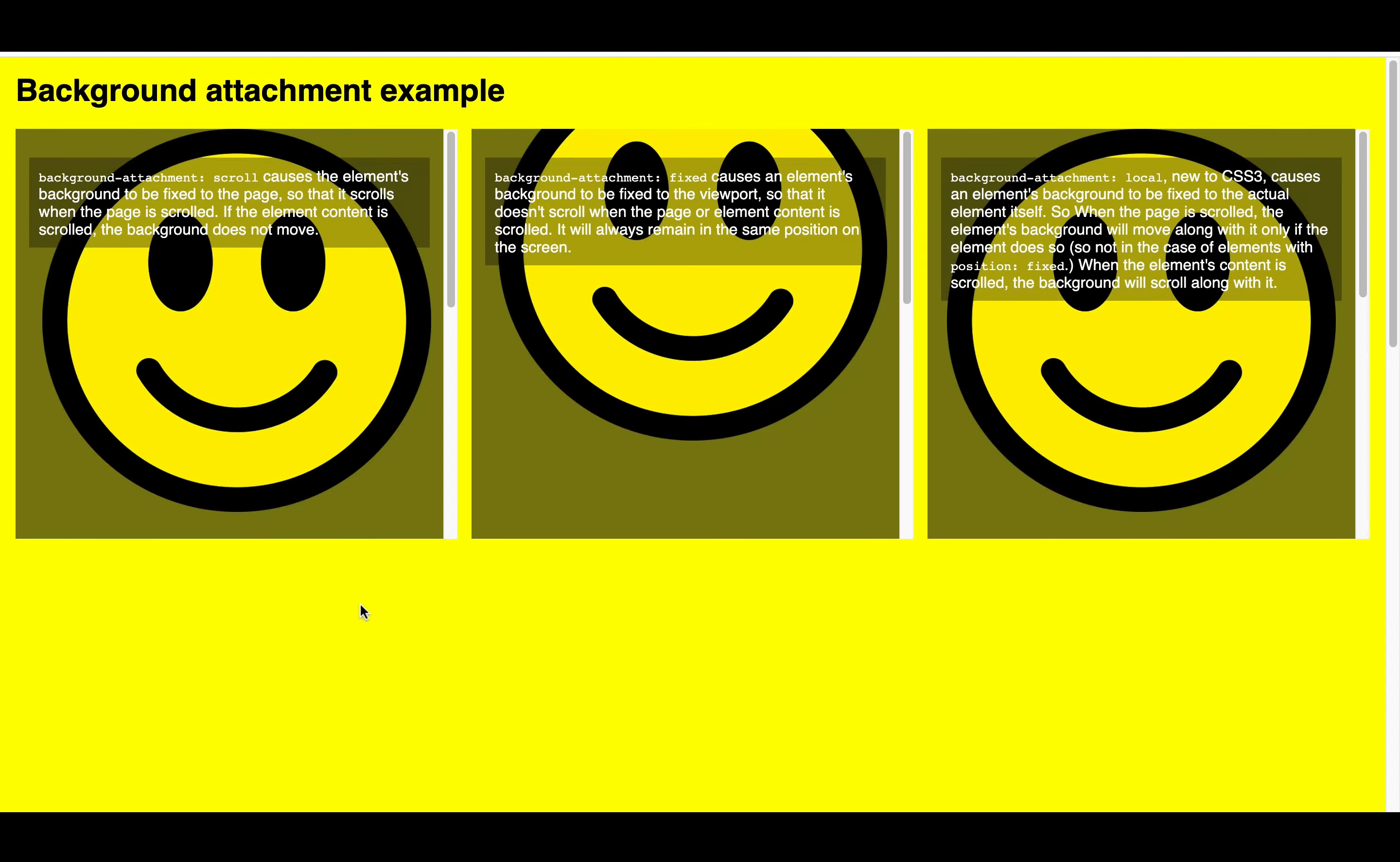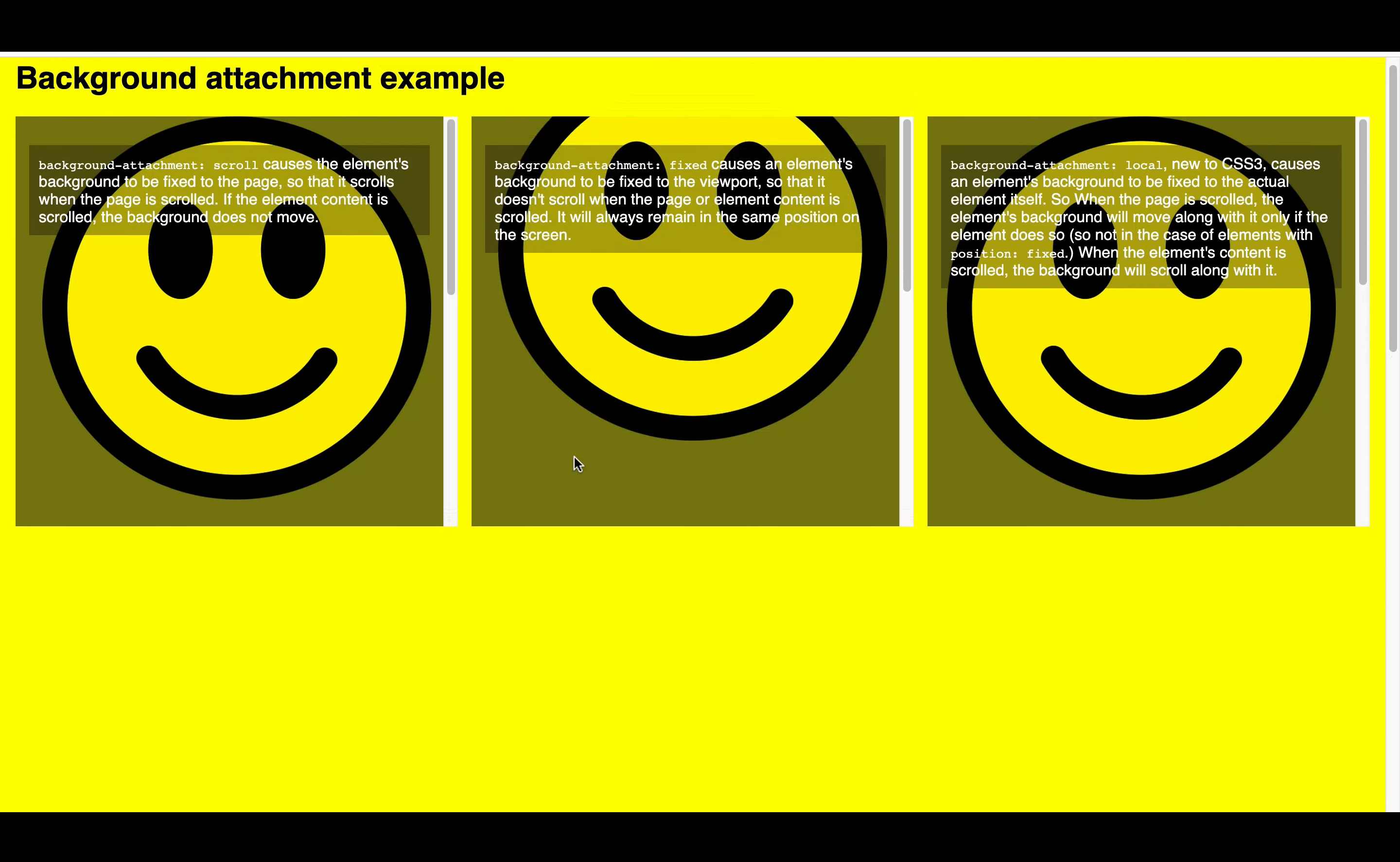So the internal content being scrolled doesn't change the position of the background image. You have the content and then you have the whole page. So scrolling the content doesn't move the background image.